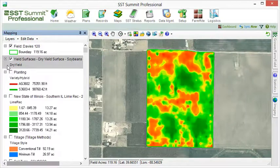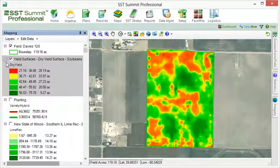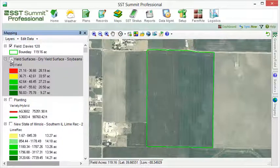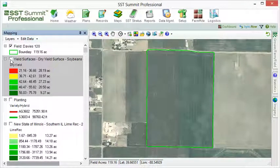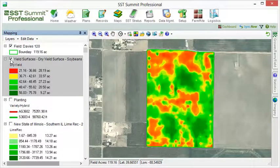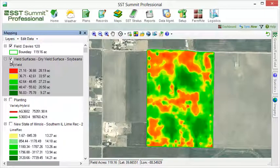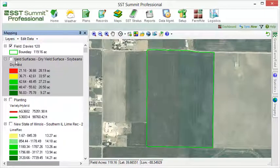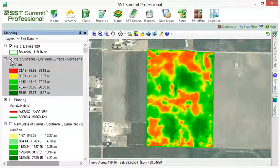Map layers can be turned on or off by clicking the display box next to the layer. When the display box is checked, the layer will appear in the map pane. If unchecked, it will not. A map layer is active when it is highlighted in gray.